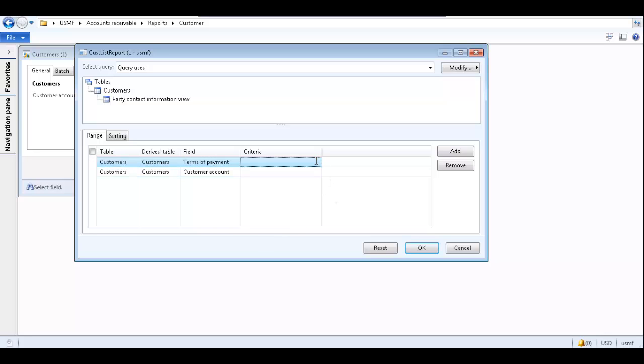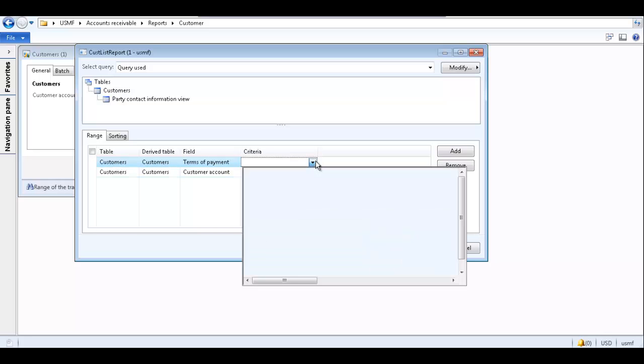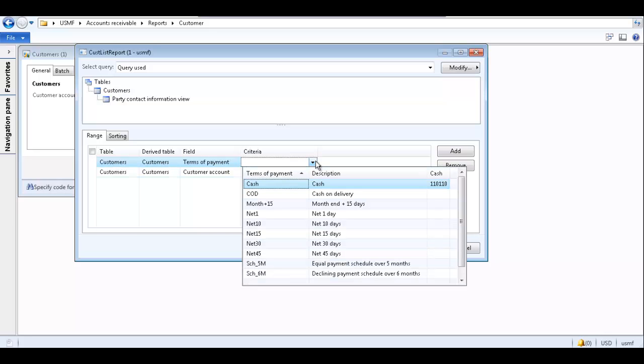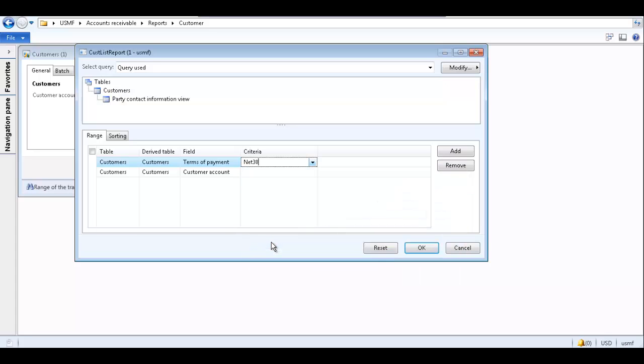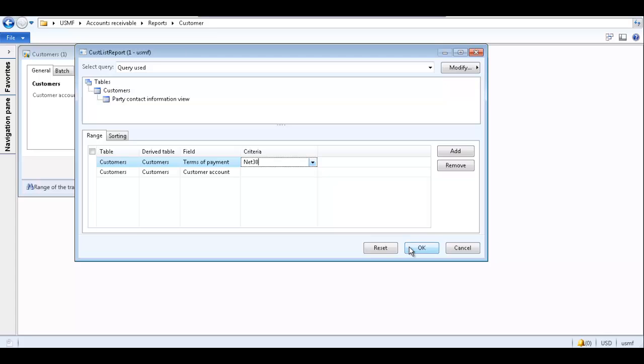In the Criteria field, select the data you want to be displayed on the report. We want net 30. When I click OK, it closes the inquiry form and when I generate the report with this filter, the report will only include customers whose terms of payment is net 30.